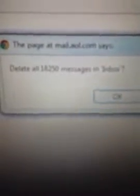Click Empty Folder, then I ask you, delete 18,250 messages in the Inbox. So, then you click OK. And now you can just say bye-bye to all 18,250 of those messages.